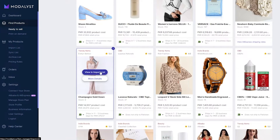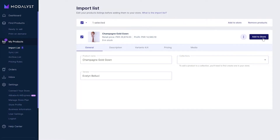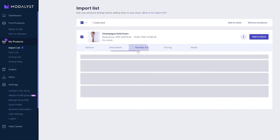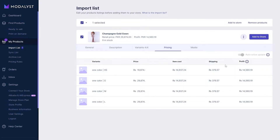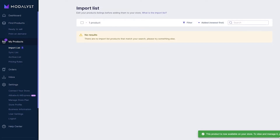Let's say we want to import this dress right here. We'll simply click on Add to Import List and it's been added. Now we come to the left side, click on Import List to see the products, and click on Add to Store. We can also add the description and general information of the product — we have description, variants, and pricing. You can see the product cost, shipping, and the profit margin.